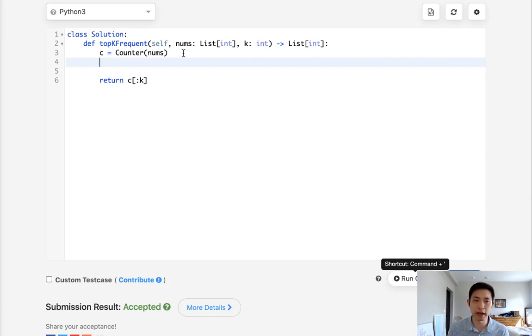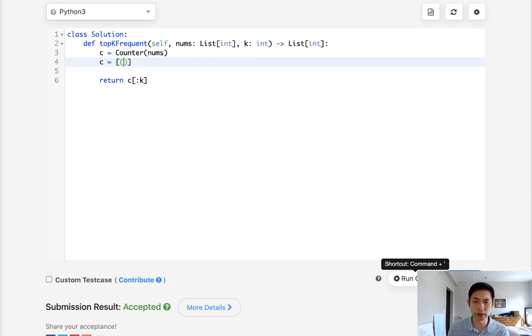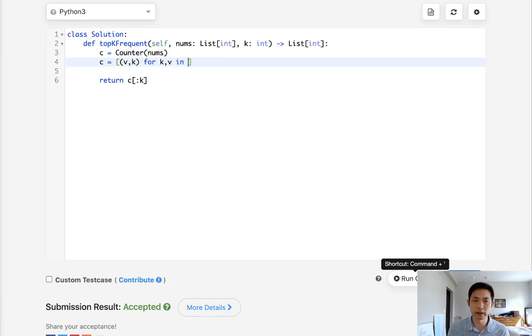The way you do that is first you need to convert this into a list. So what I do here is take the value and key, so for key, value in C.items...